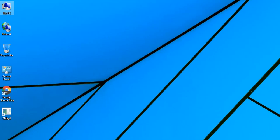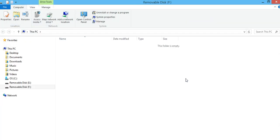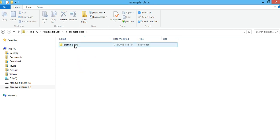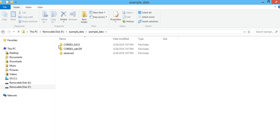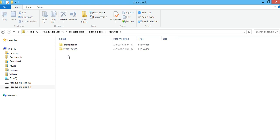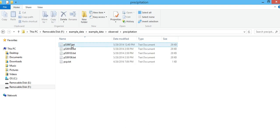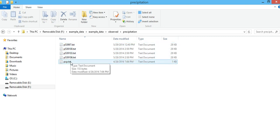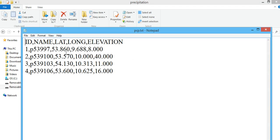After doing these two things, you can extract your data and do the bias correction. Let me show you how to prepare the data using the example data from the software. You have two datasets: one from the model — either from a global climate model or regional climate model — and the observed data from gauge stations. In the precipitation folder, we have around five files. If you open the last file, you will see the station ID, name, latitude, longitude, and elevation. We call this the location file.